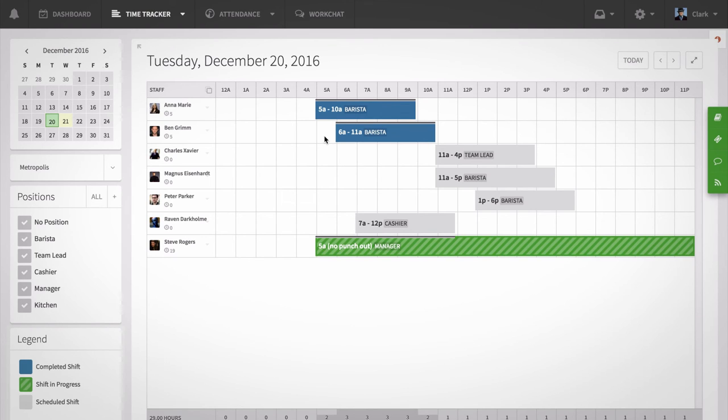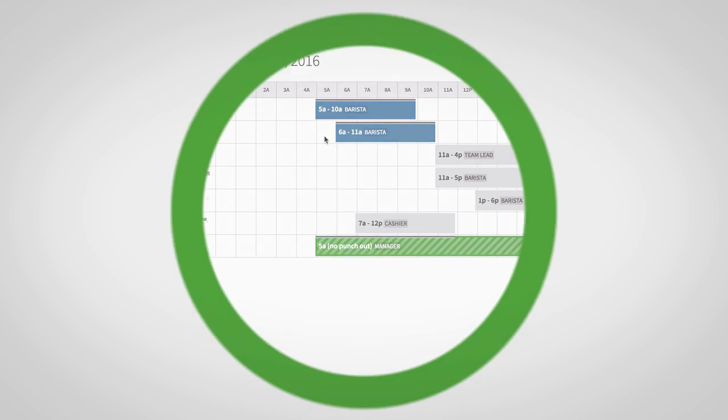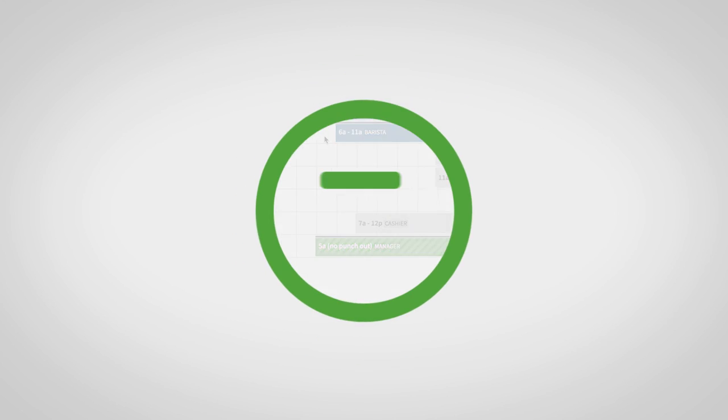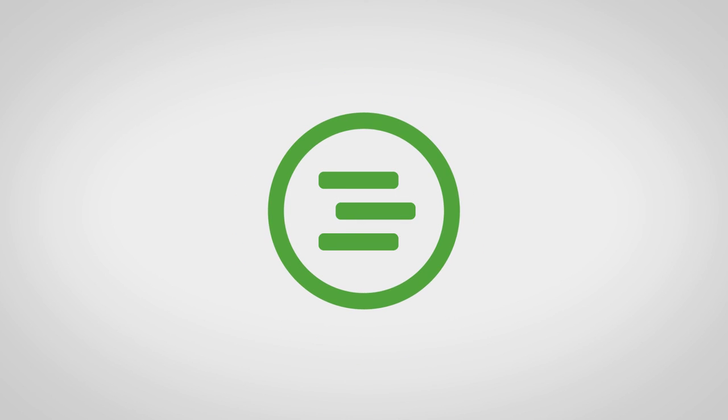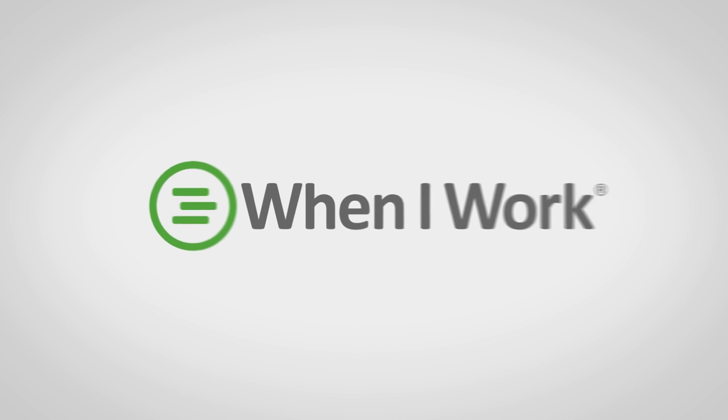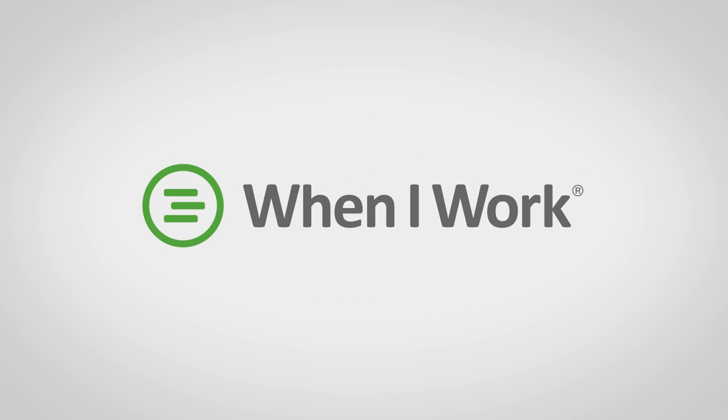Comparing who's clocked in versus who's scheduled is easy using our time tracker tool. It's just another way that When I Work makes it easy to manage employees' time and schedules. For additional resources, check out our online help center at help.wheniwork.com.